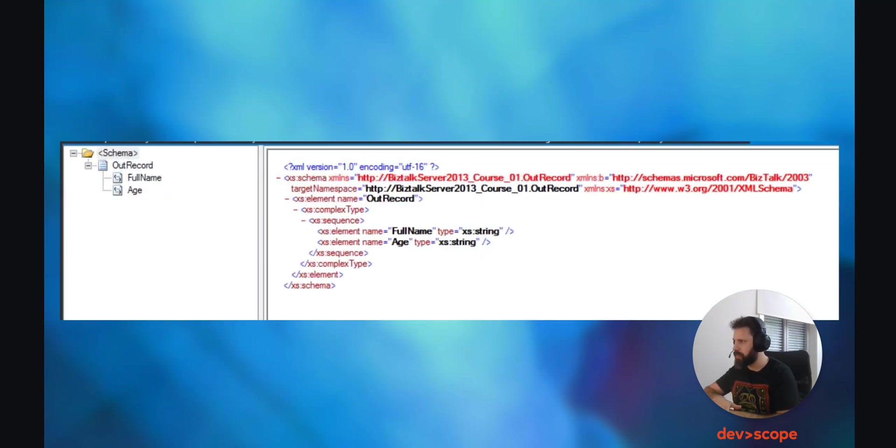Add two child field elements — full name and age — and let's maintain the type as a string. Now, since we already have these two schemas created, we need to find a way to connect where each record should travel from and into. And to achieve that, let's create a map. To create a map, right-mouse-click on the project in the Solution Explorer and click on Add New Item, Map.